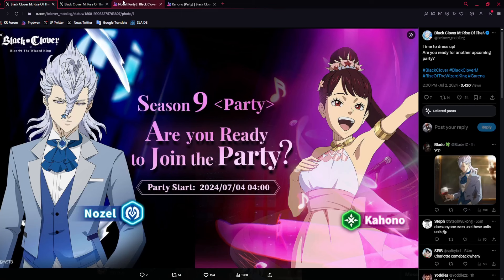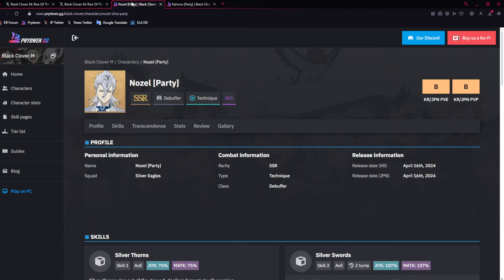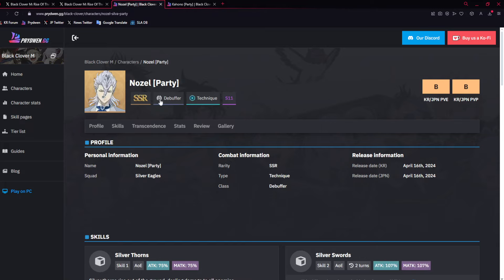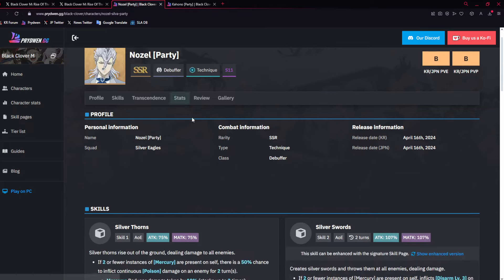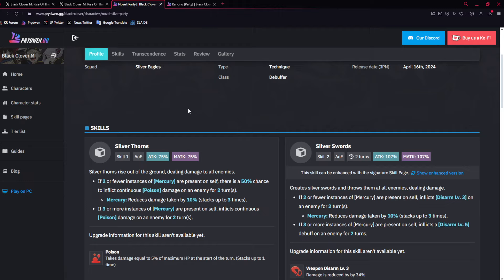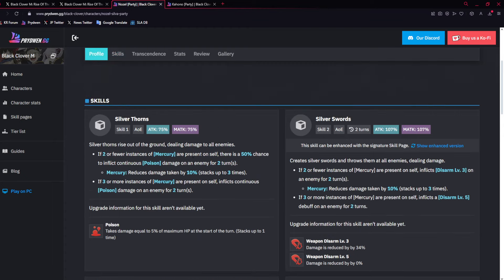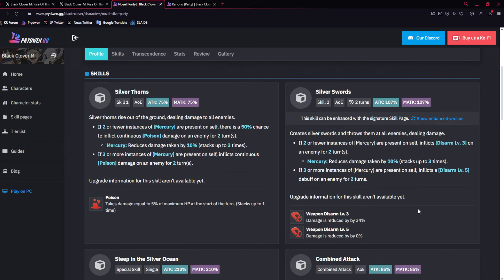So, Nozel and Kahono are both okay, but Kahono actually has a use, where Nozel, especially at Zero Dupes, just is not it. So remember, Poison's been buffed. Poison's been buffed, and now when there's three stacks, you reduce the person with three stacks of Poison, you reduce their mobility by 50%, which is really good.